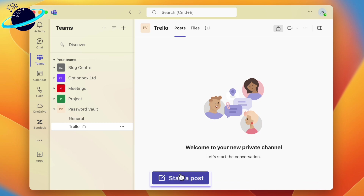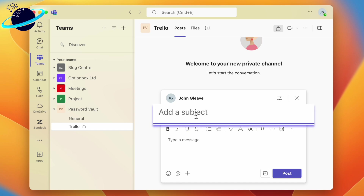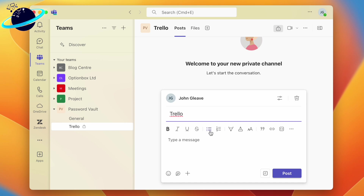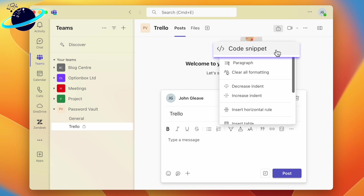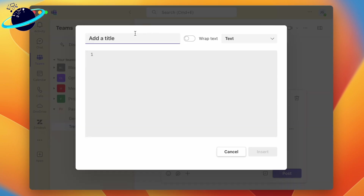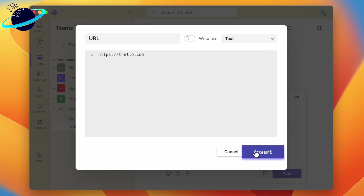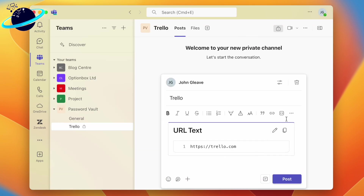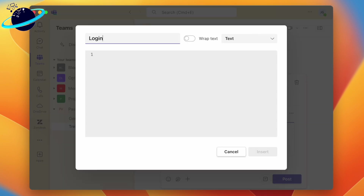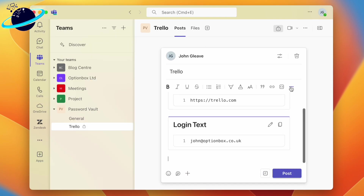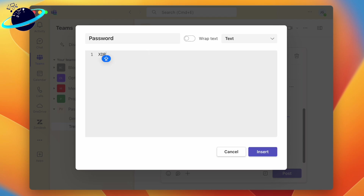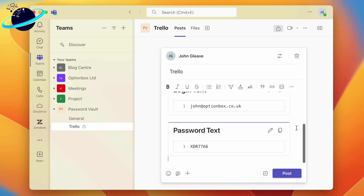Once you've set up your team and added the channels, you can start adding the login details. Click Start a Post at the bottom, and for the subject enter the name of the website or application. To make it easier for users to copy the details, add a code snippet — click the three dots above the message box and select Code Snippet. For the title enter the URL, then add the link in the input box below and click Insert. Follow the same process to create code snippets for the login name and password, then click Post when finished.